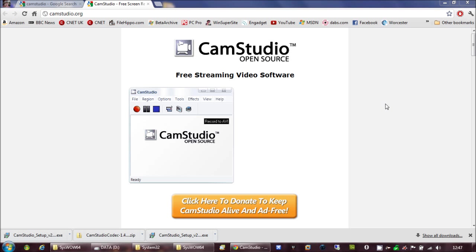Right, so a few people have asked what recording software I use. I use the free Cam Studio.